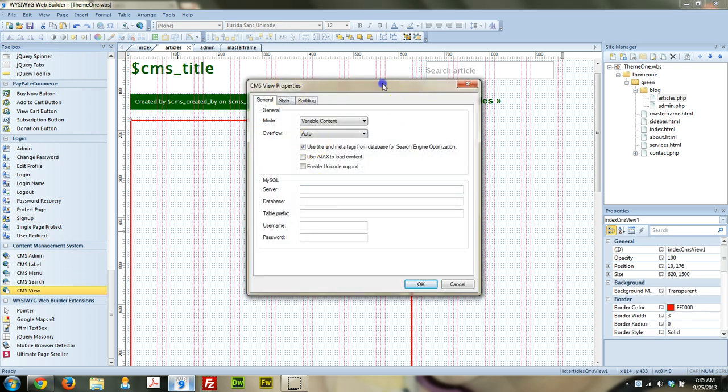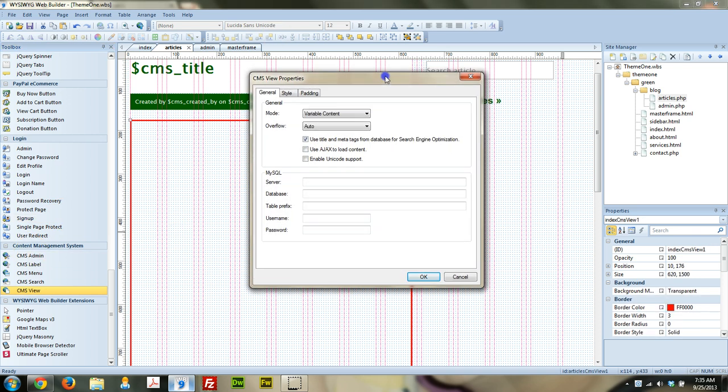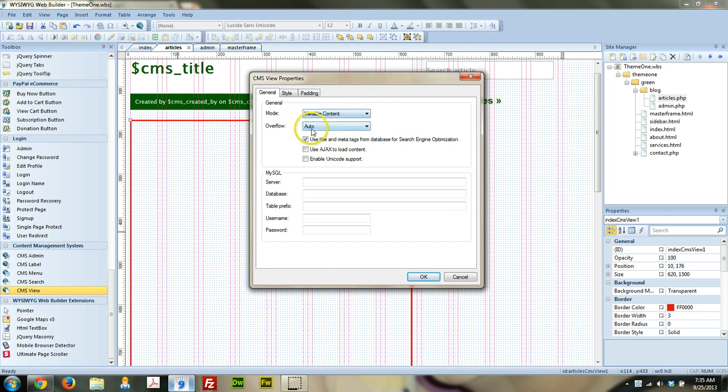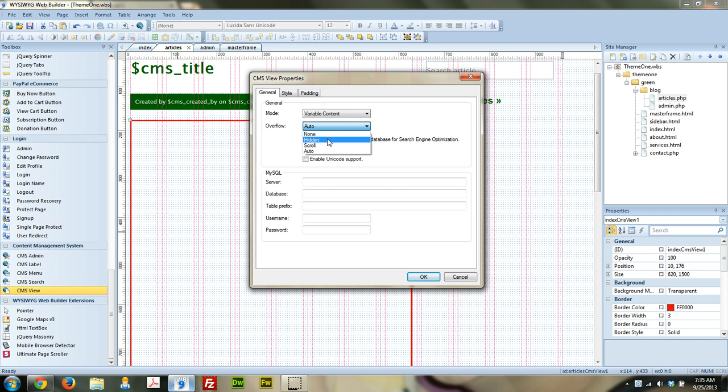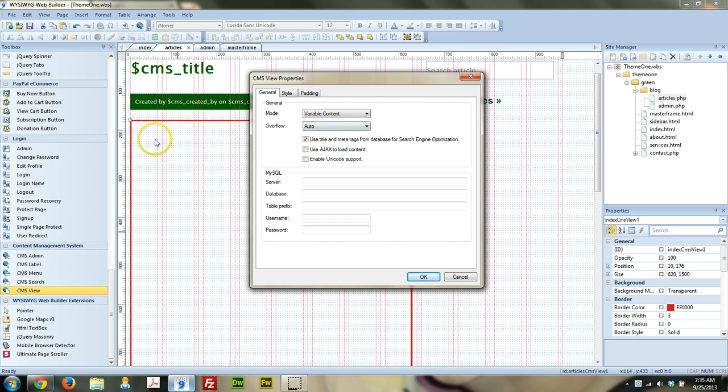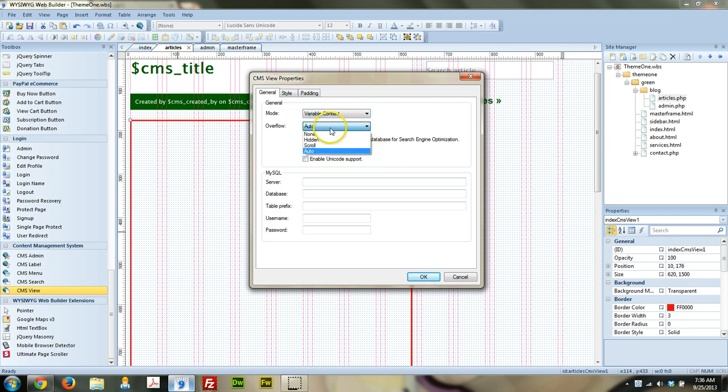So when we come into the properties, you see the very first thing you have. Variable content or fixed. I just left it at variable when I set this up the first time. It seemed to work just fine. And then the overflow, you can have it be hidden so that if there's more than what will fit inside that box, it does not show up. Or scroll, if there's more than what fits inside this box, then you'll have scroll bars, kind of like an iframe. So both of those kind of suck. I wish it would just automatically resize, but it is what it is.